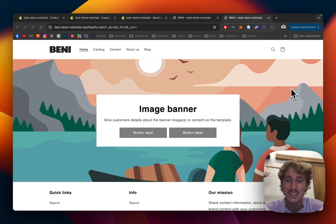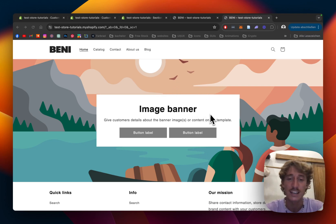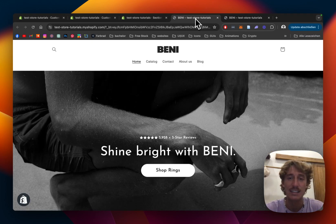What is up everybody? This is Moritz here from SectionStore once again, and in this video I will be showing you how you can transform this boring-looking Dawn theme default sections into something like this.